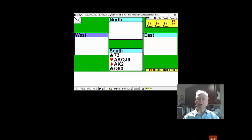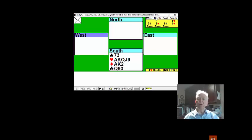The bidding goes one heart from South, West overcalls two clubs, North responds two hearts, and after three clubs, South with this very nice hand